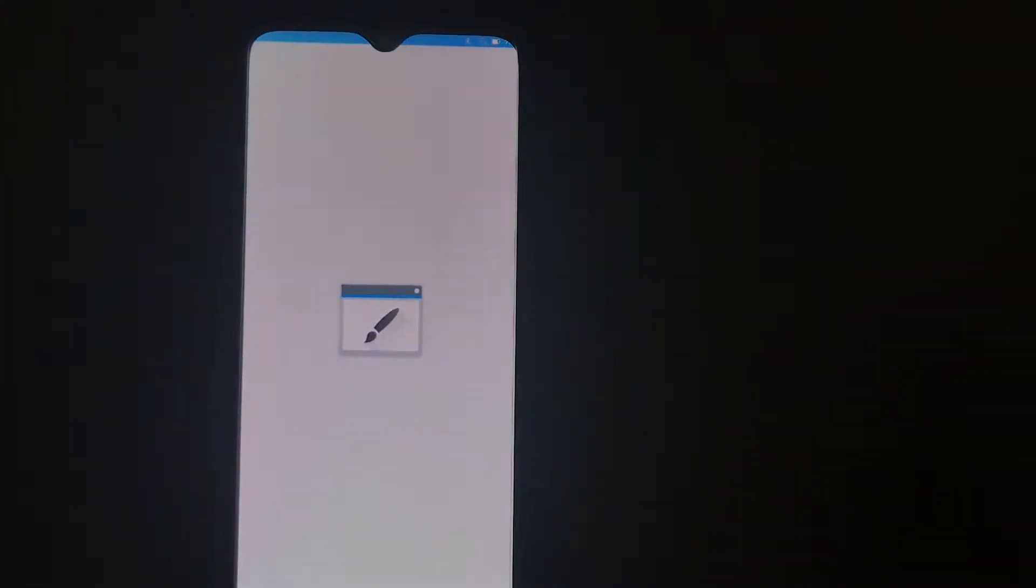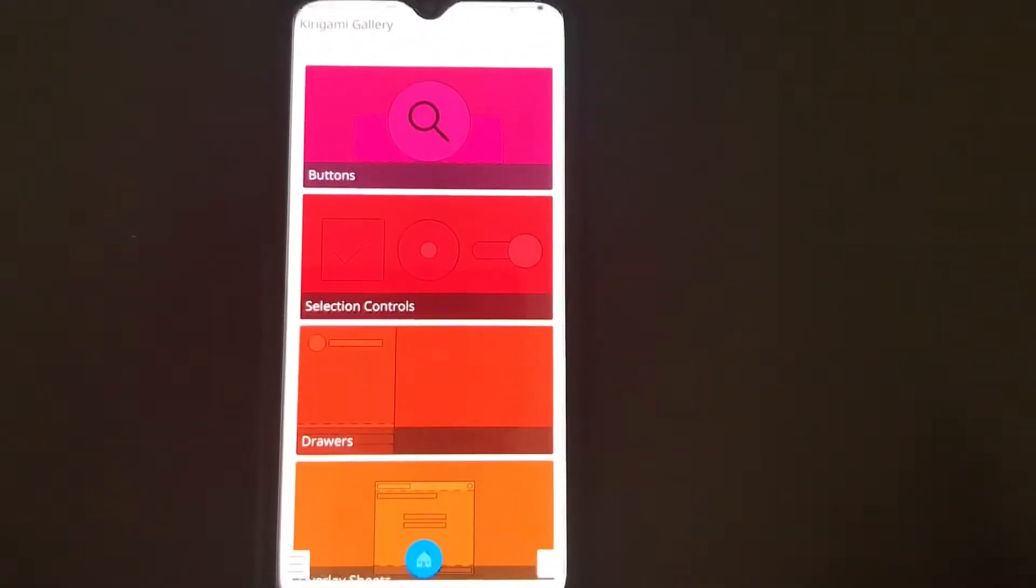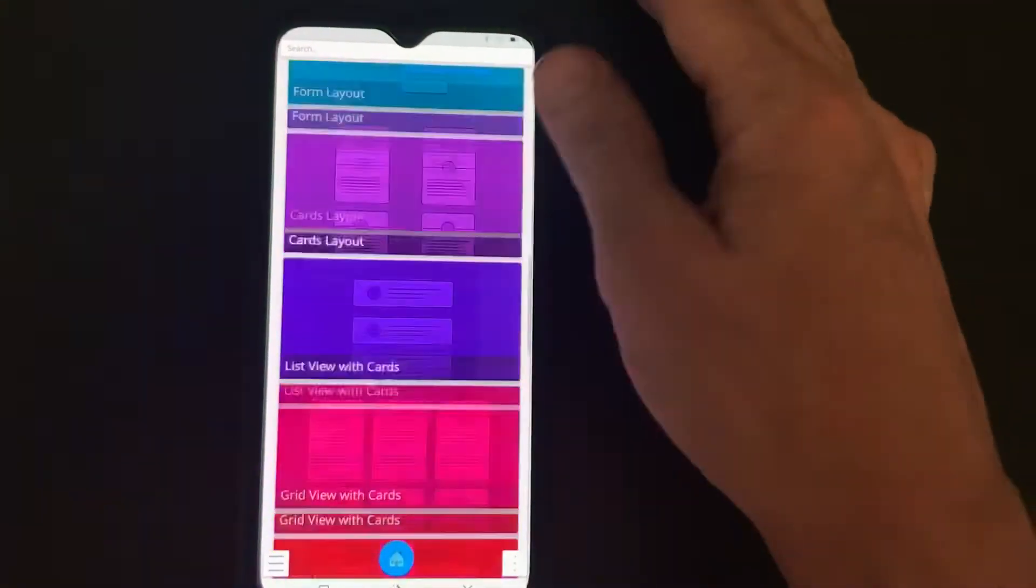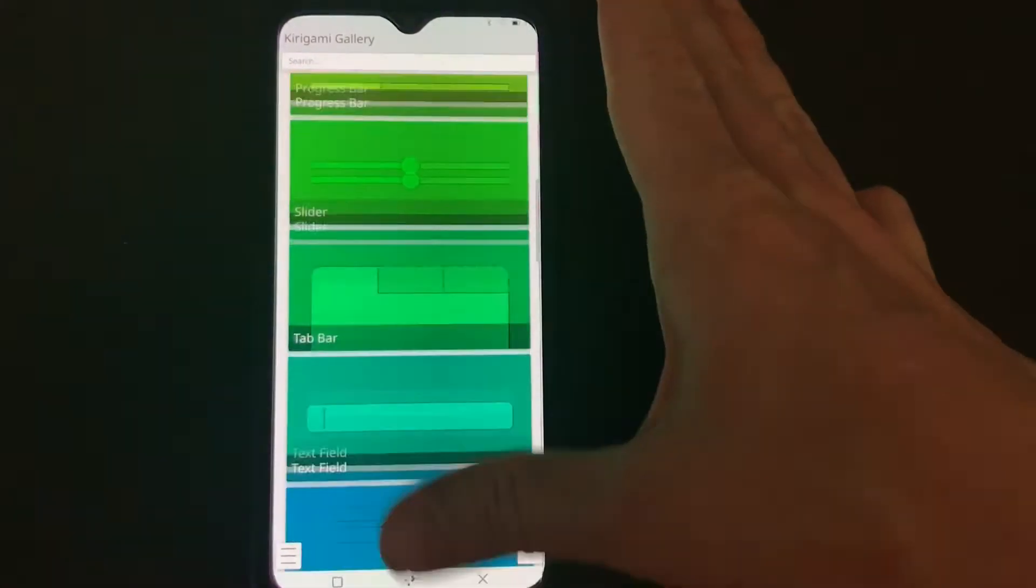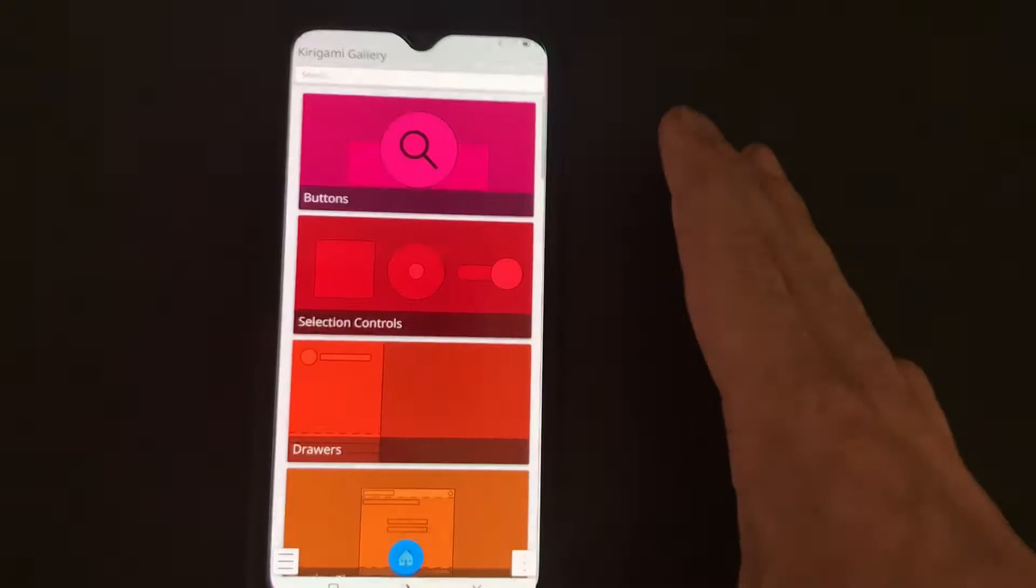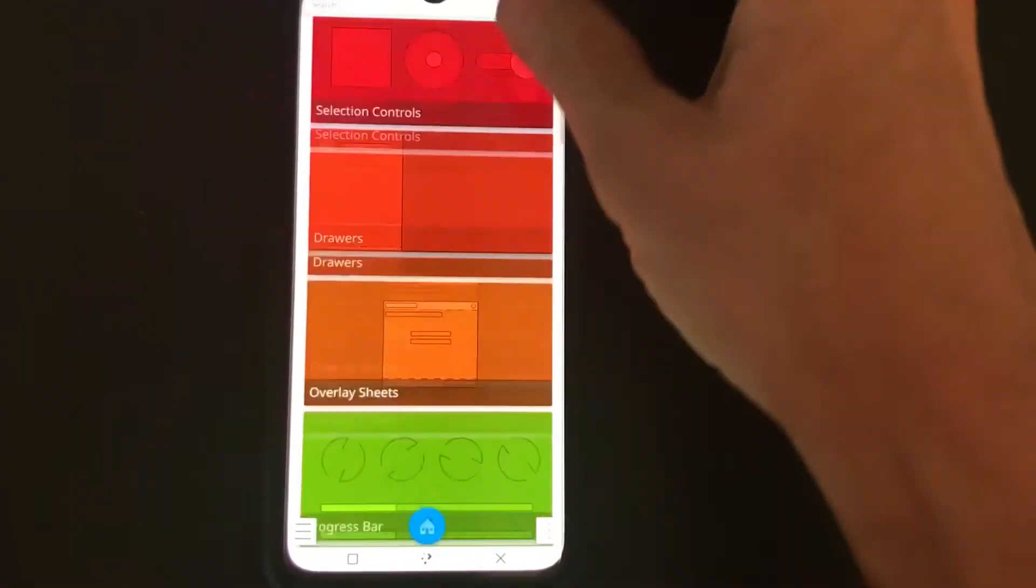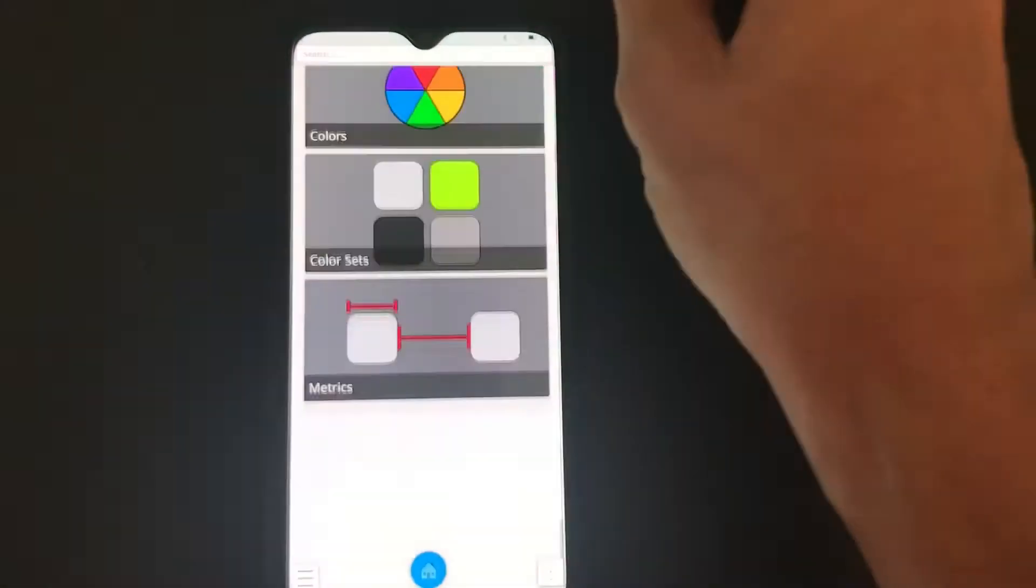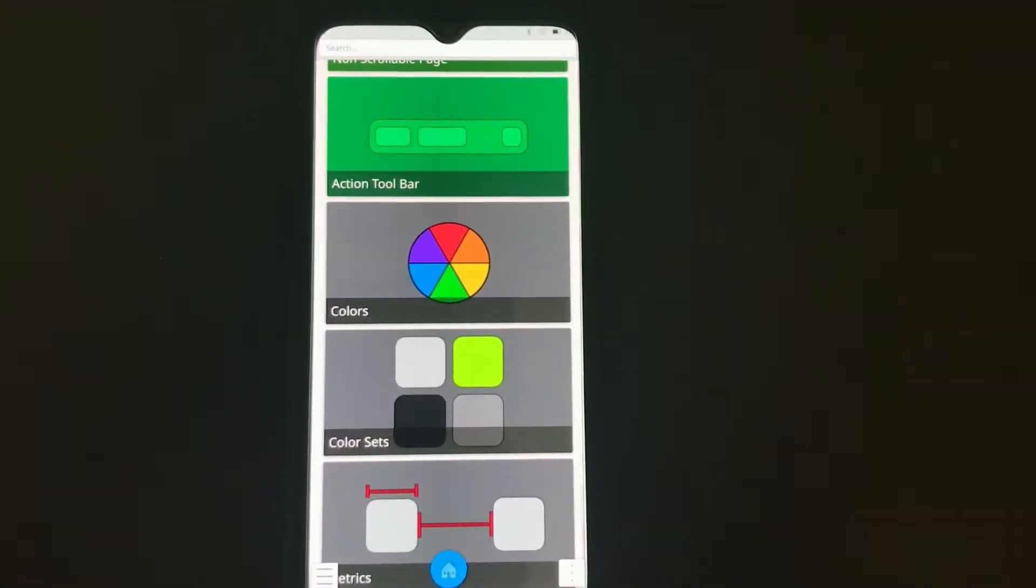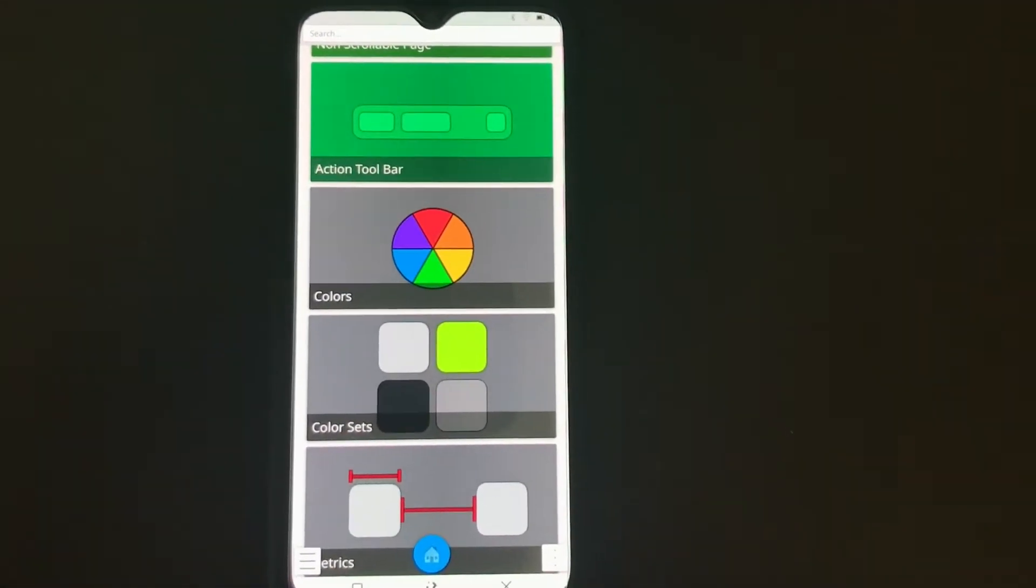Let's take a look at the Kirigami Gallery. So this demonstrates, look how much smoother that is compared to the PinePhone. Look at that. I think actually I need to go grab the PinePhone and compare them one by one.